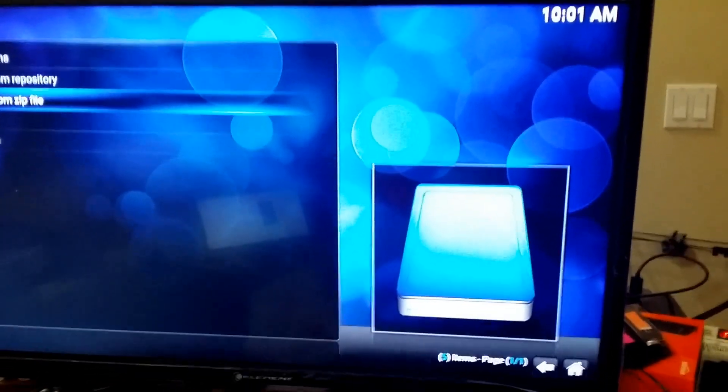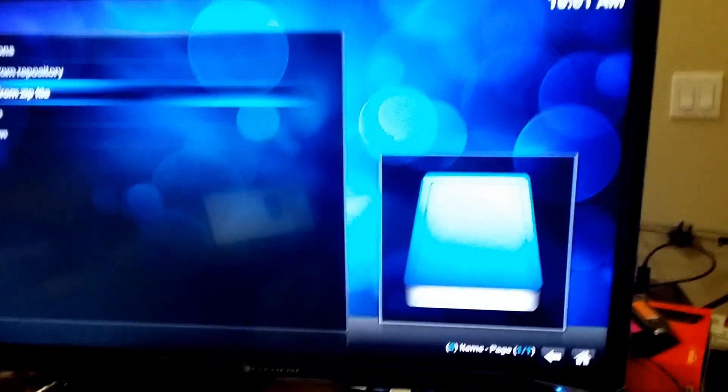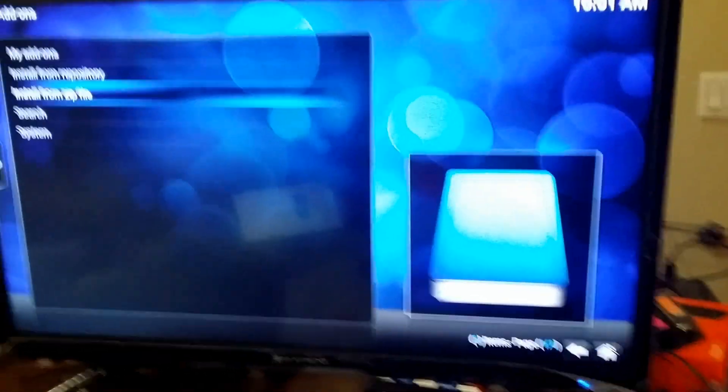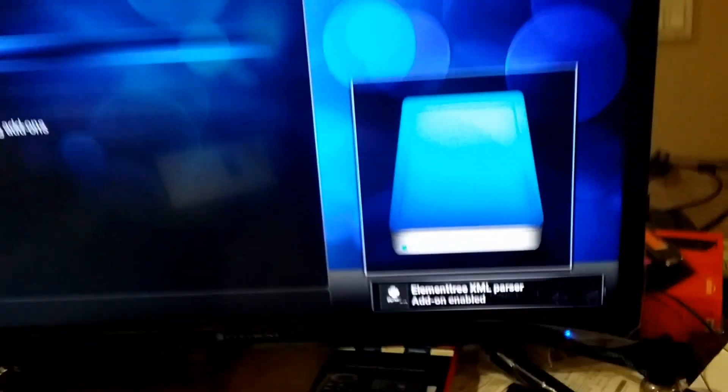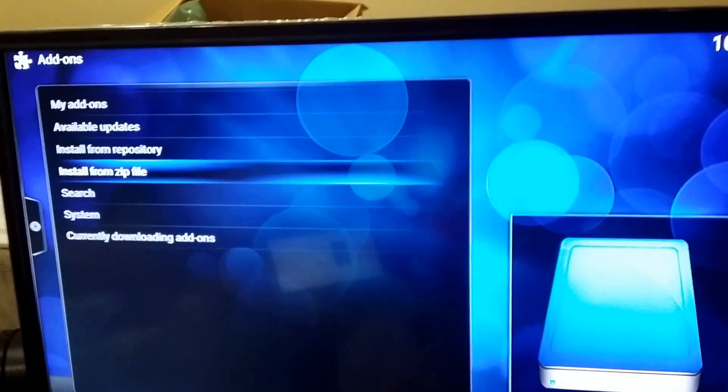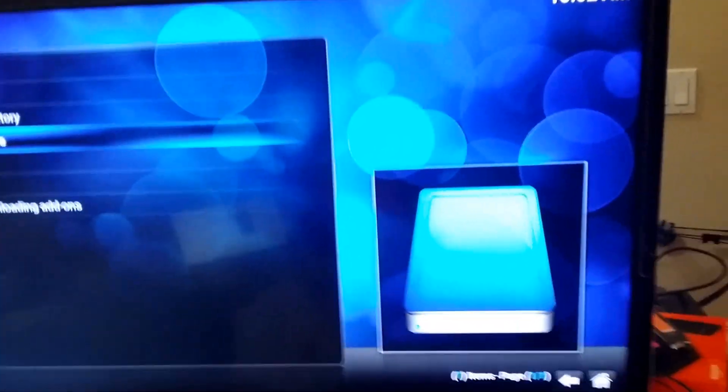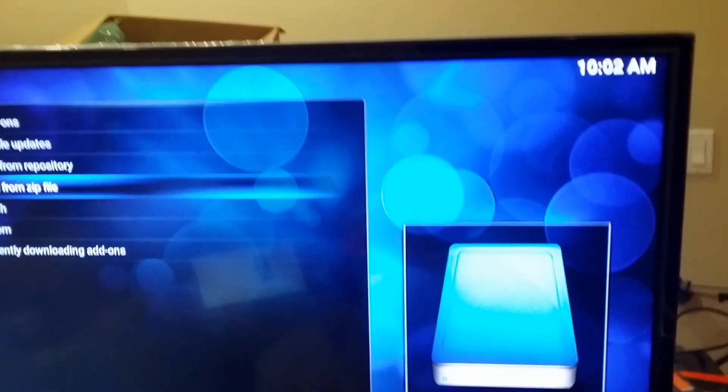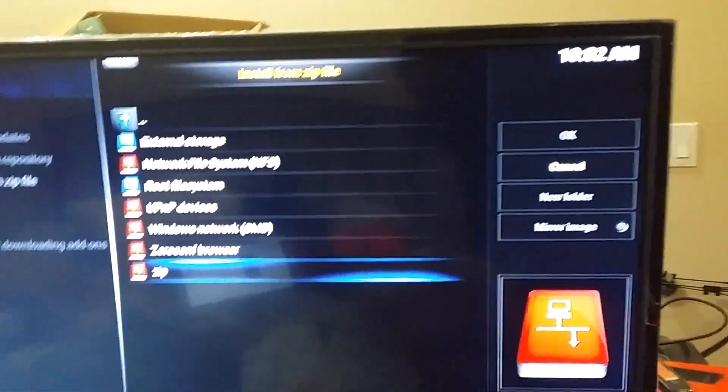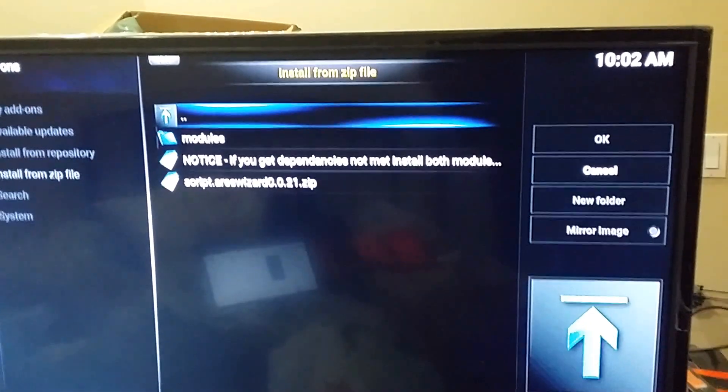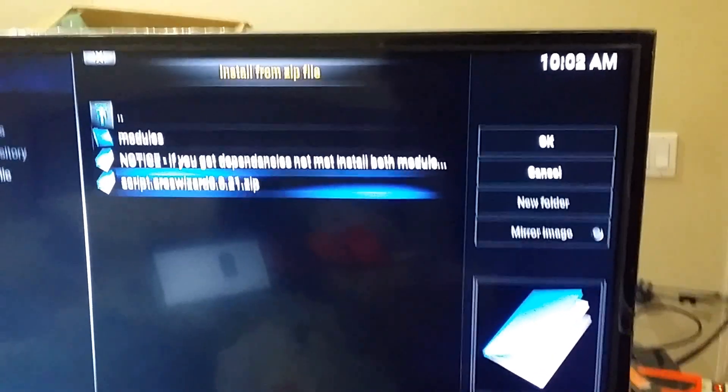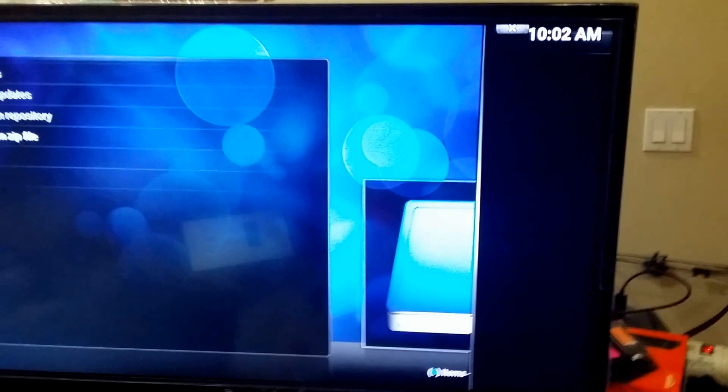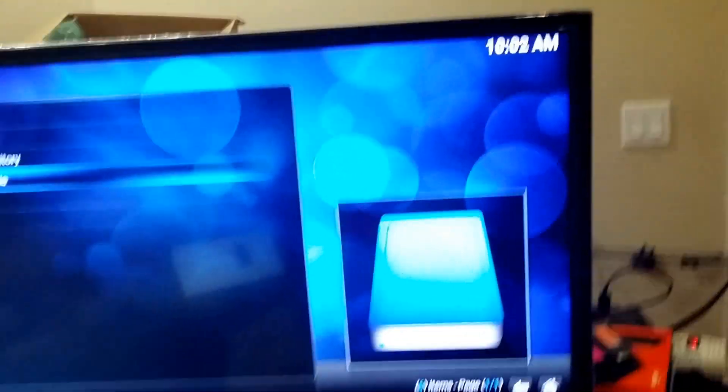And I normally wait for those two to install. It'll show you a little notification down here in the corner. There you go, that's the first one. The second one. See where it says currently downloading add-ons? So the other one is downloaded. Now the third, you got to do it again. Now we're going to install the wizard. Zip. And then go down to the bottom. Script.AresWizard. Click on that. Give that a minute to download.